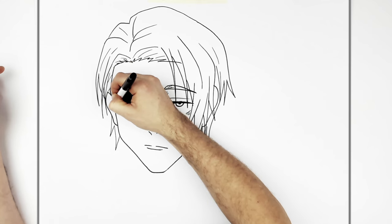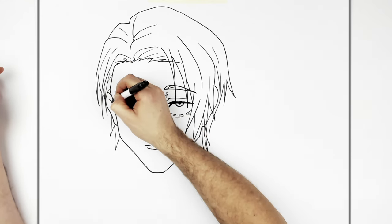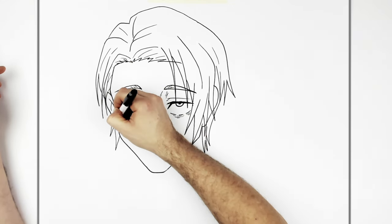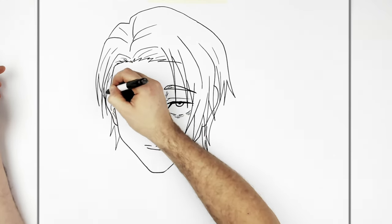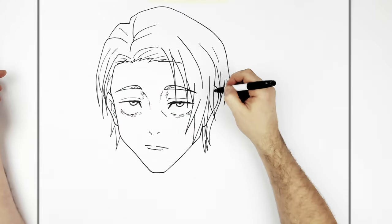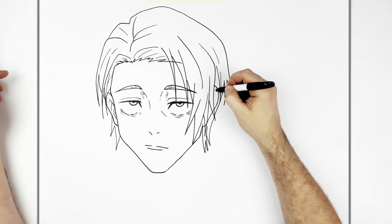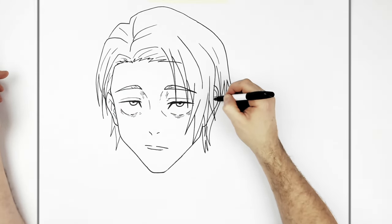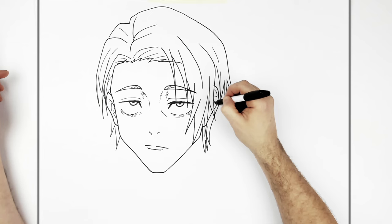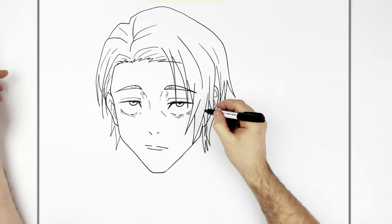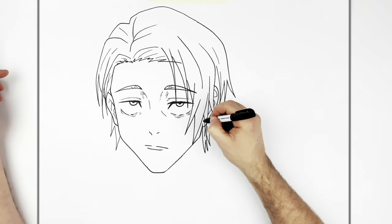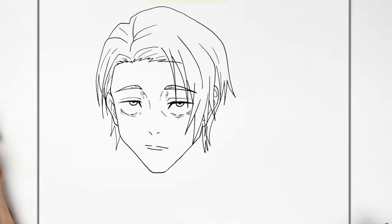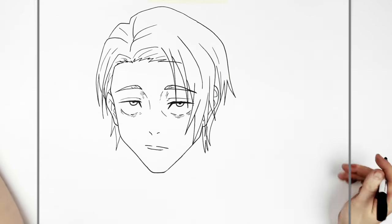And then his ears. A lot of lines inside.